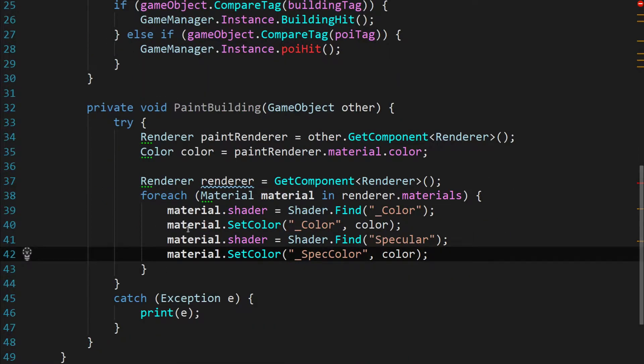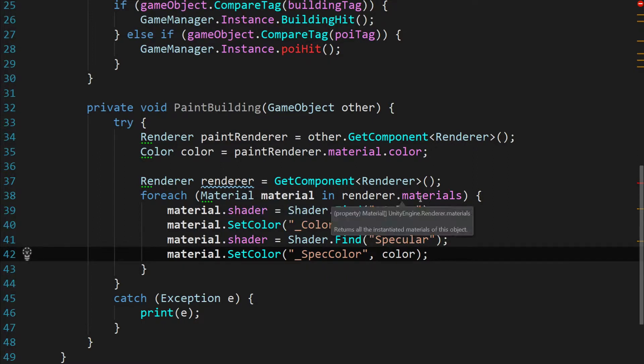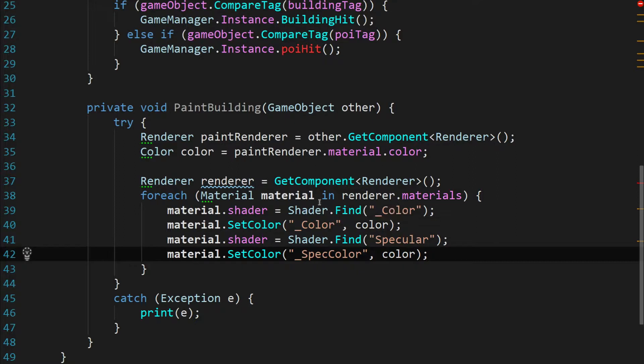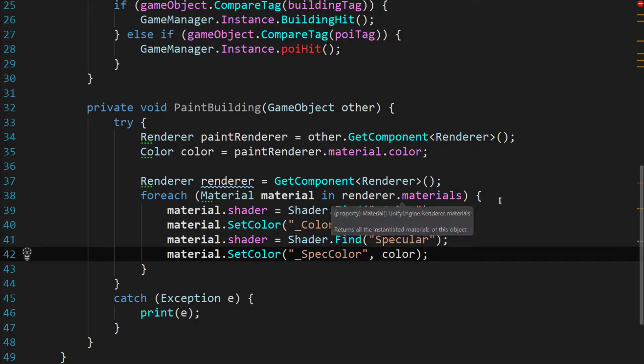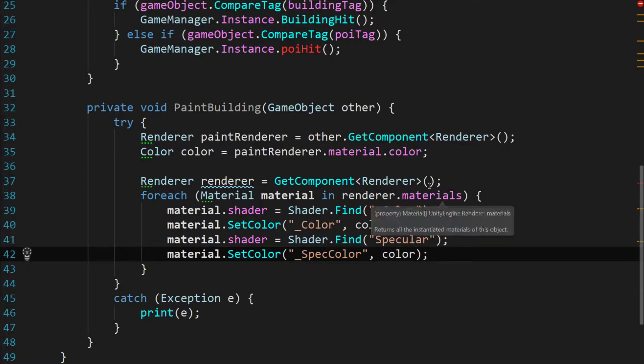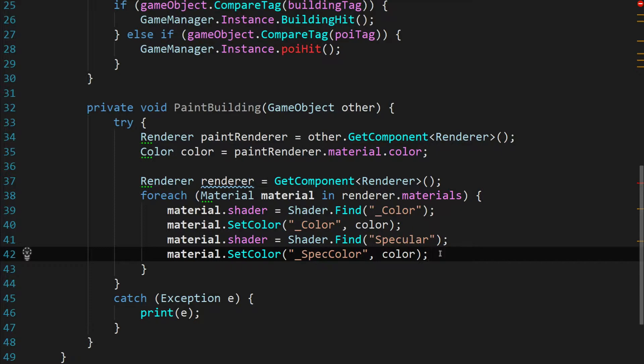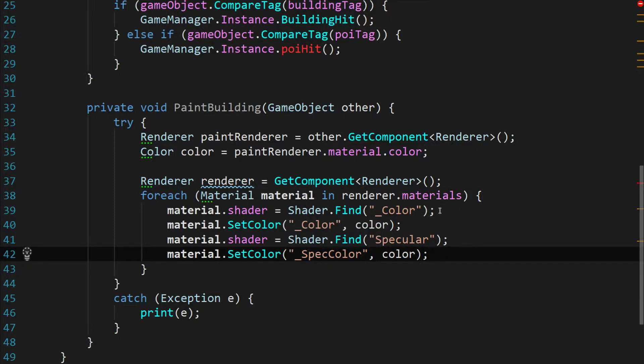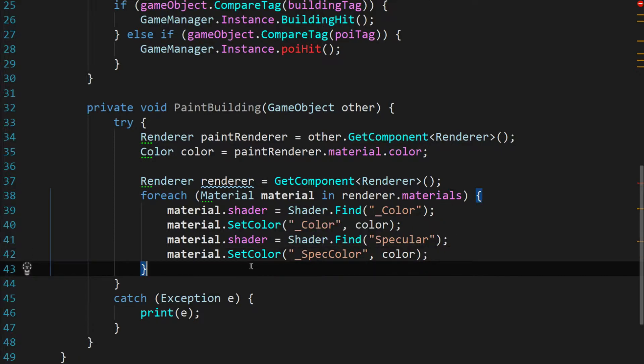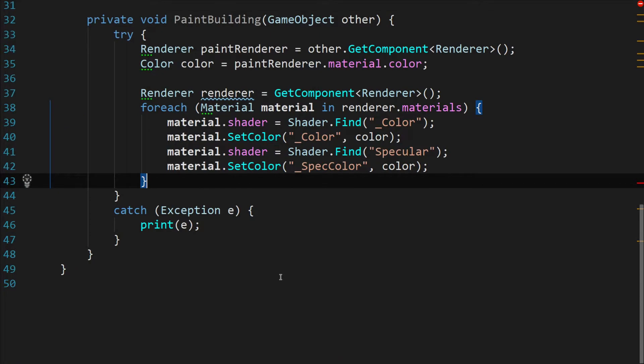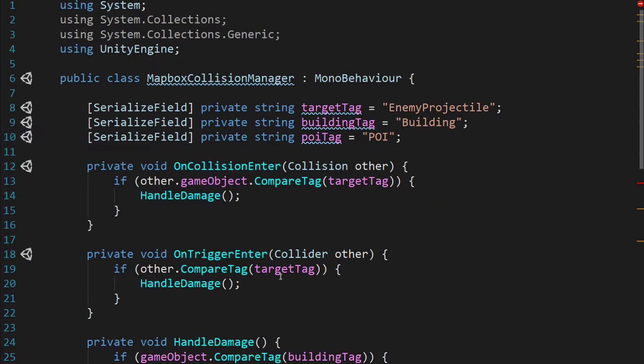And the reason that we're going with materials instead of just material is we know that our buildings have a roof and a side material set to them. So we're going to want the array rather than just grabbing renderer dot material because if we do that, then only one material of the two is going to get colored. Perfect. Now all we have to do is call this function.